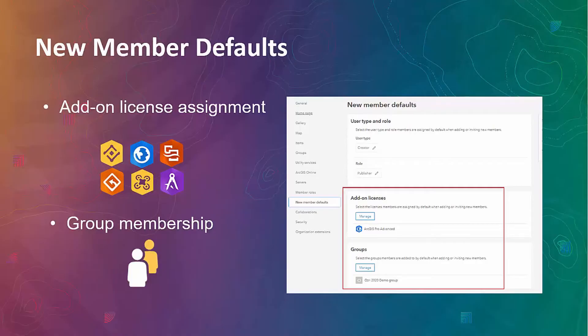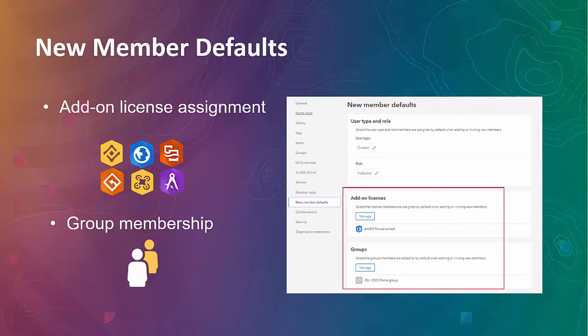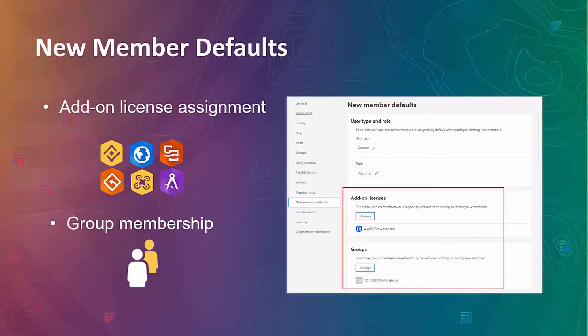We can assign add-on licenses for such applications like ArcGIS Pro, ArcGIS Navigator, AppStudio Developer Edition, Drone2Map, ArcGIS Insights, etc. Previously, this would require a combination of portal admin API and portal home app settings. Now, it is incorporated into a single portal home application workflow.